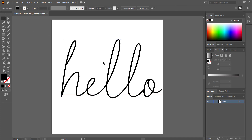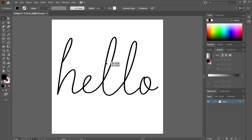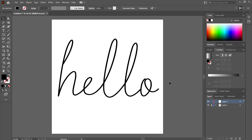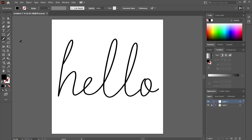Once we've got that layer, I'm going to create a new layer, lock that original layer, grab my pencil tool, and then start tracing around the word.